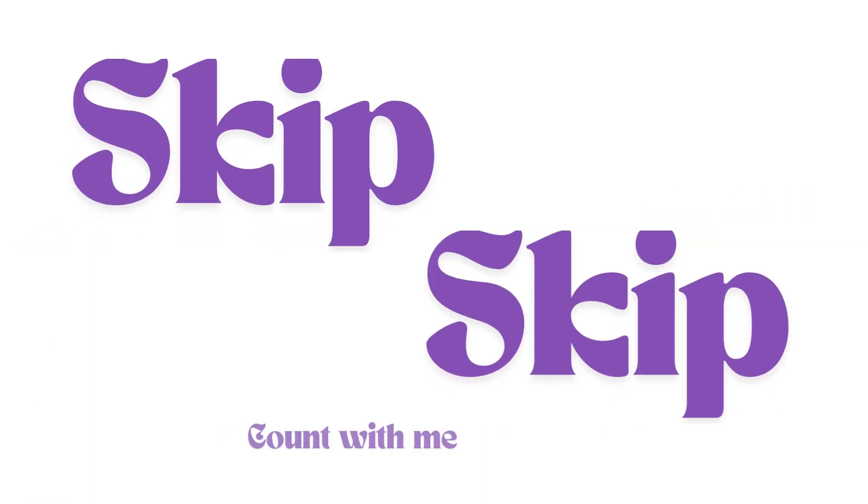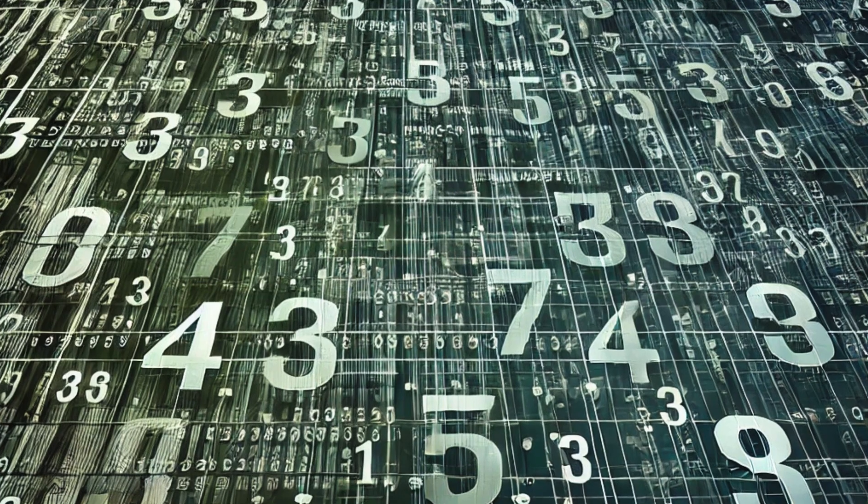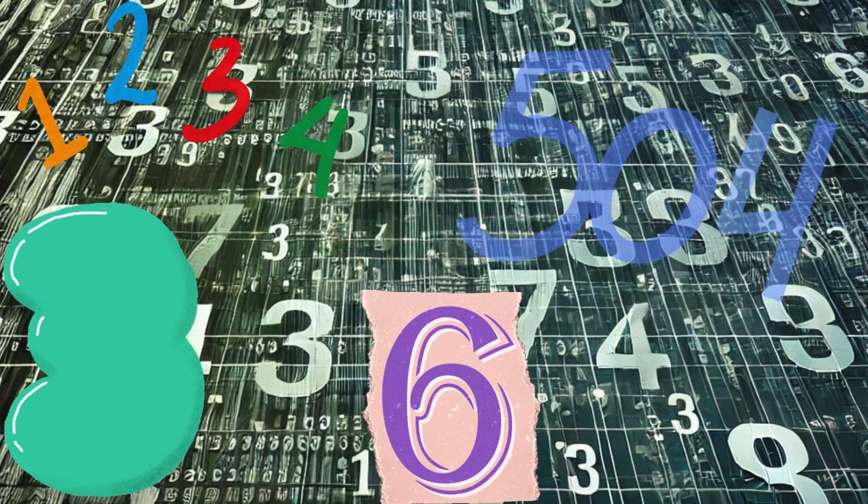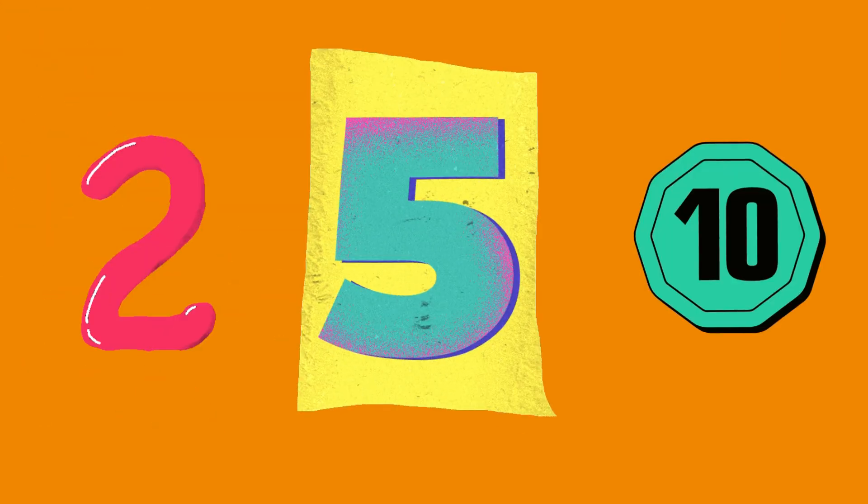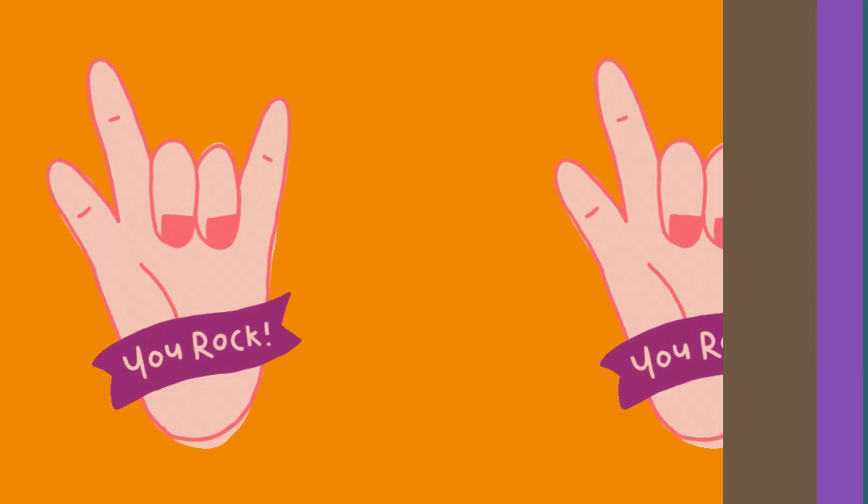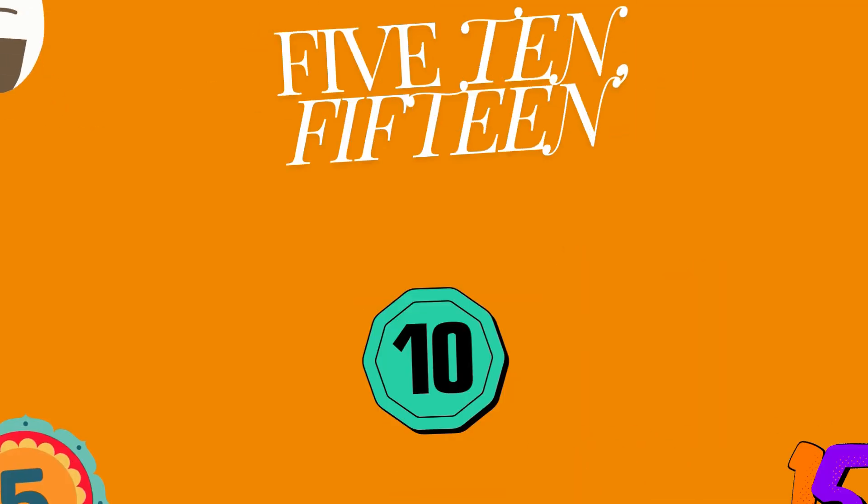Hooray! Skip, skip, count with me. Numbers as far as you can see. Twos, fives, and tens will do. Counting is so fun with you. Counting by fives, let's try.